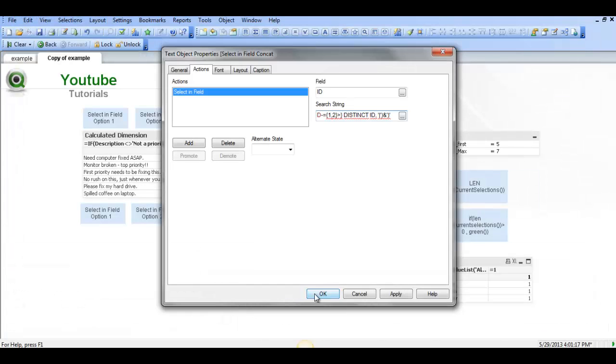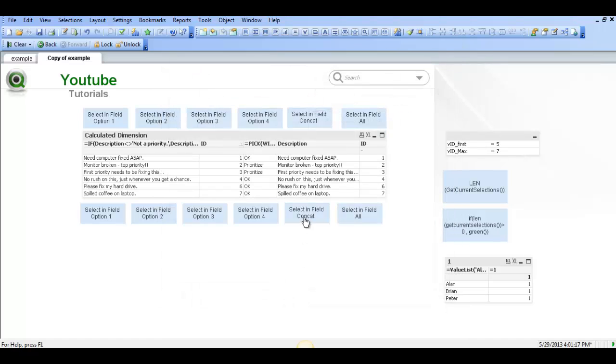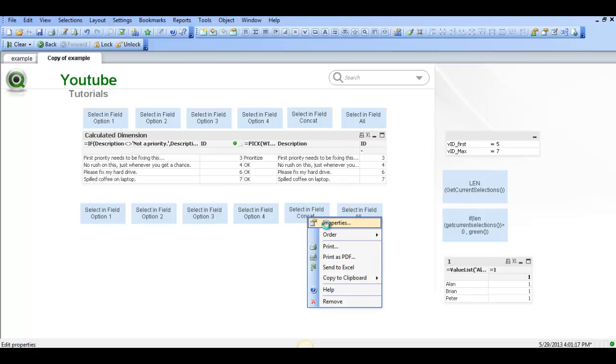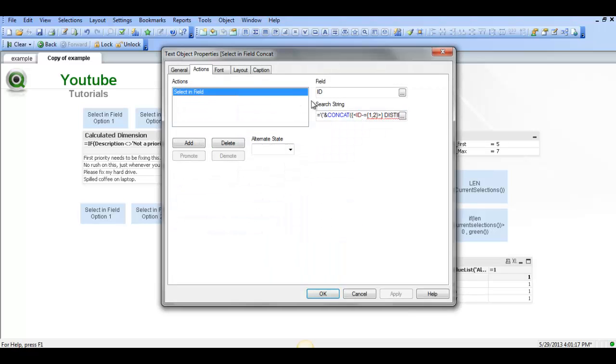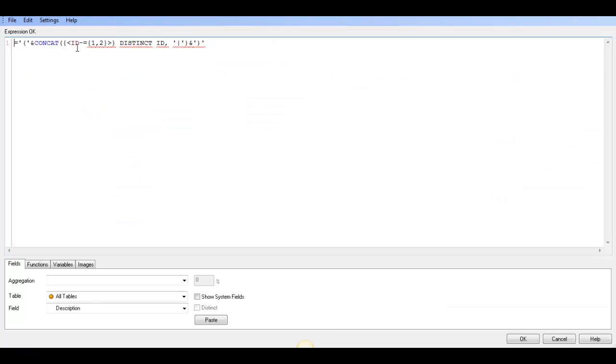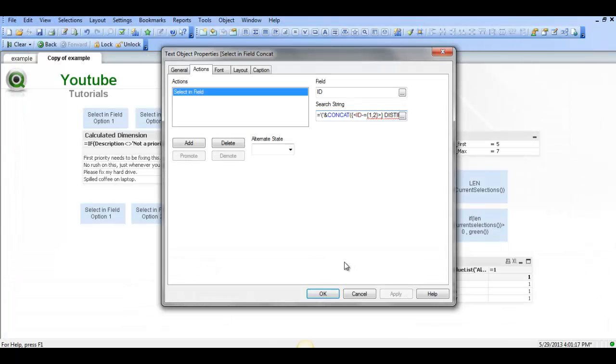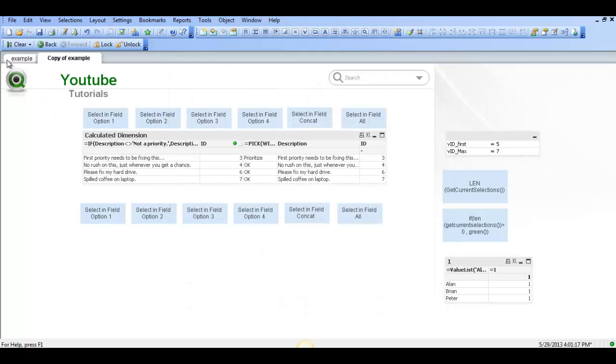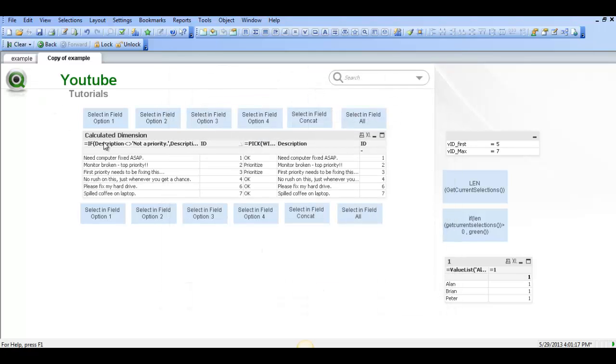So we click OK. This selecting field concat should actually give us 3, 4, 6 and 7 because we said to give us the selecting field ID or ID without 1 or 2. So that's five different options on using this selecting field action in Qlik. I hope that helps and I'll see you next video, cheers.